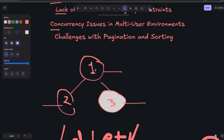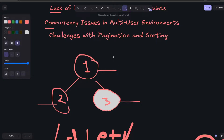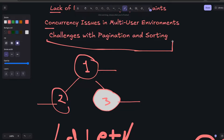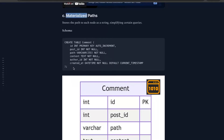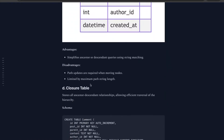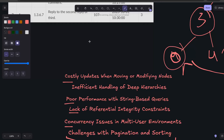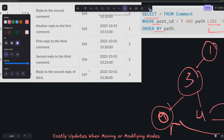Other issues with this schema include pagination and sorting — for example, sorting comments by most votes or other criteria will be problematic. I will cover sorting and pagination in a separate video as it takes more time to understand deeply. But this is how the materialized path database schema looks when storing hierarchical or tree-based structures, and I think we have covered most of the important points.